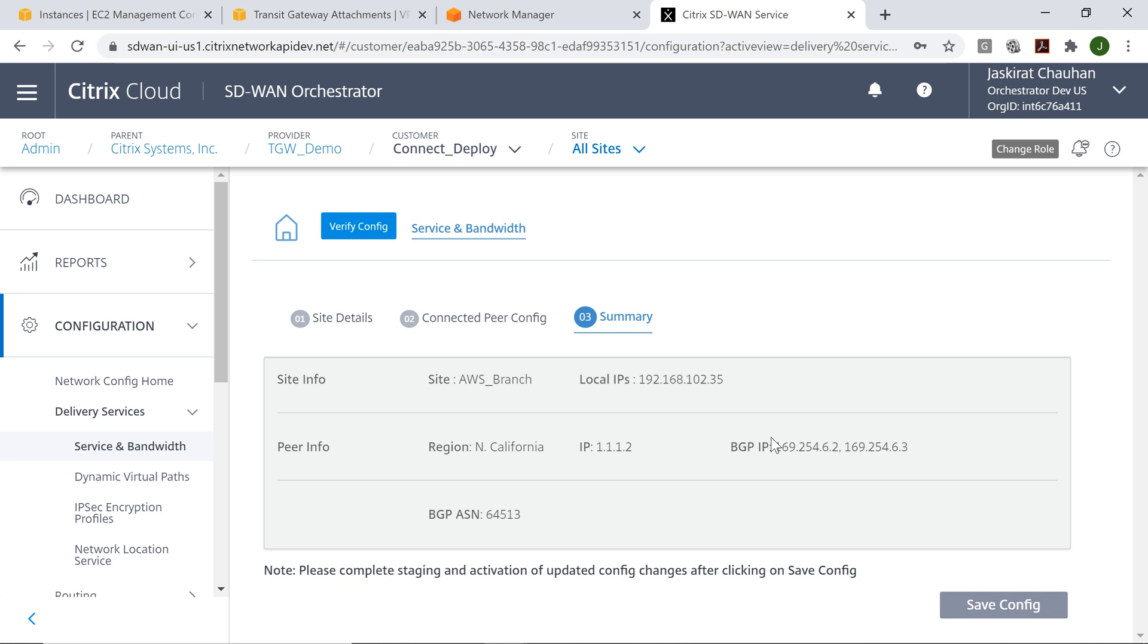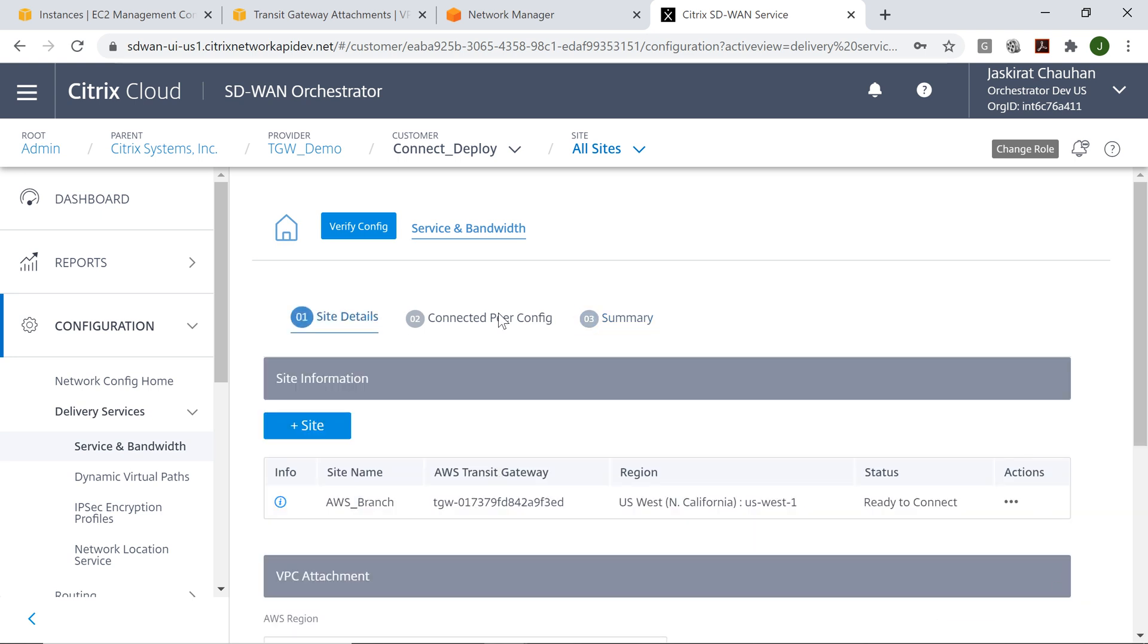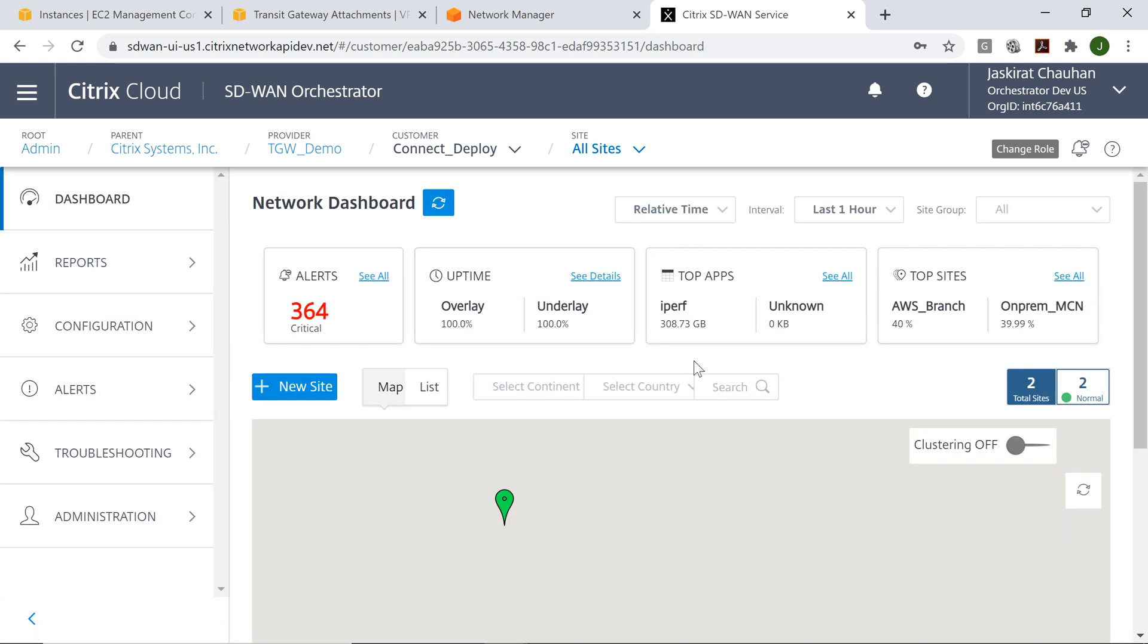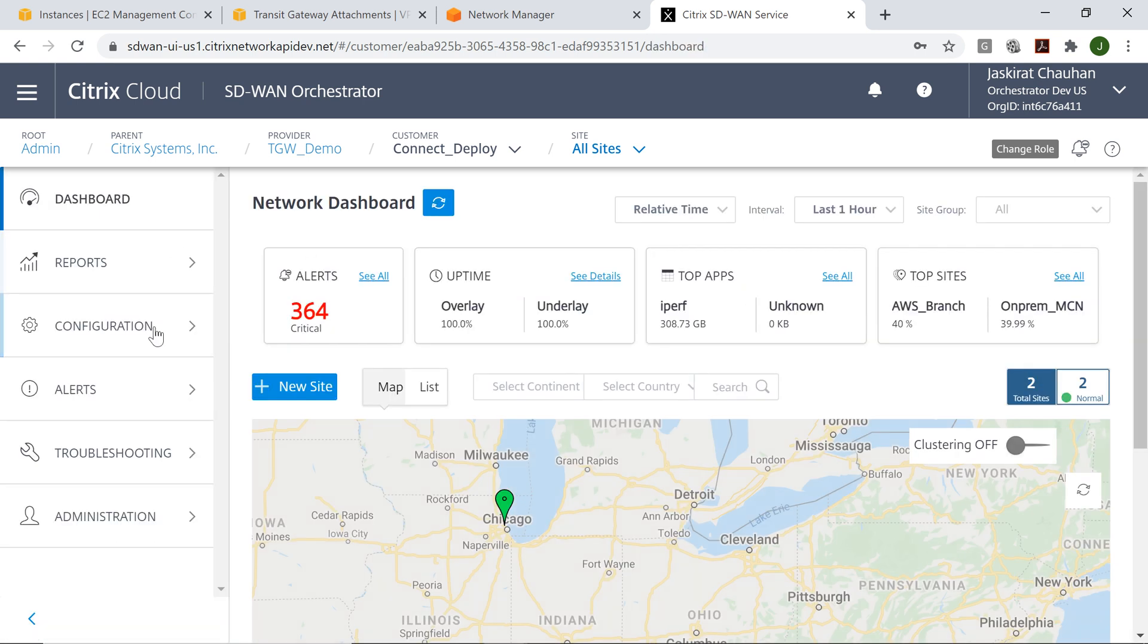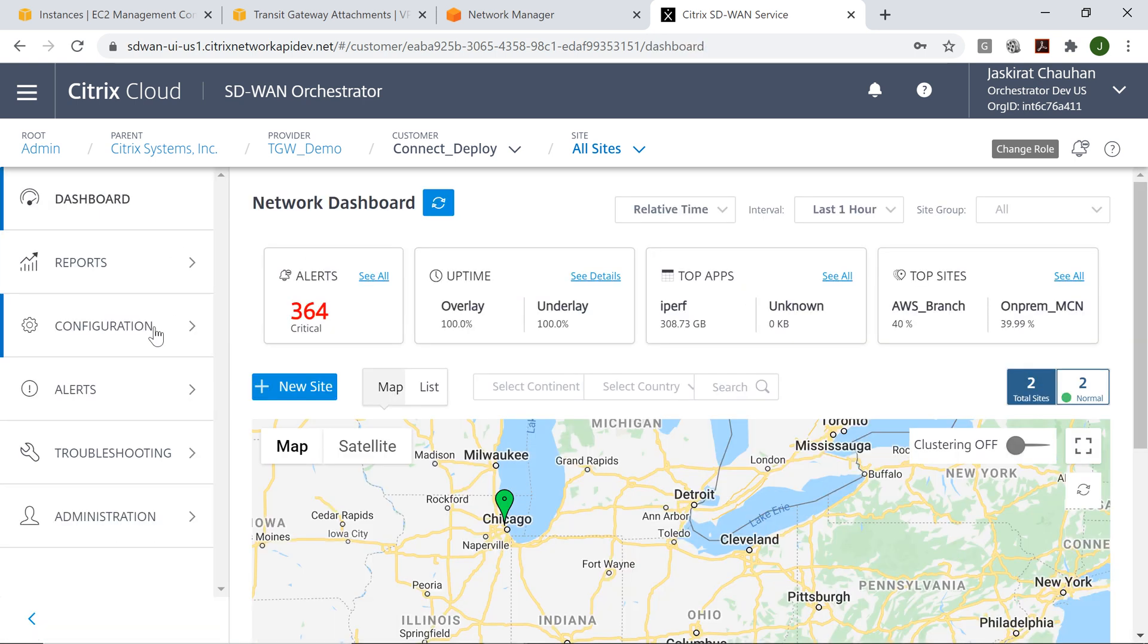This is the information that has been entered in the previous screen. This is just to show the summary. Once I click on save, the next step that I have to do is push the configuration. It will take three to four minutes for the configuration to go through. We'll do it in the background.